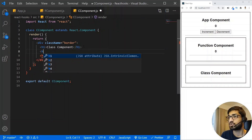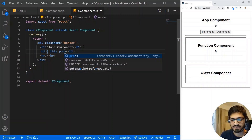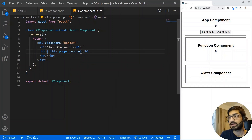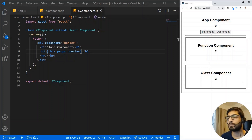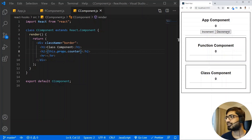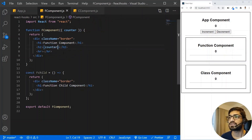In the class component I'm writing an h2 tag and accessing the value as this.props.counter. Now if I increment the counter, we can see the value updating in both the function component and the class component. Now imagine that the function component has one more child component and you want to access the counter value there as well.